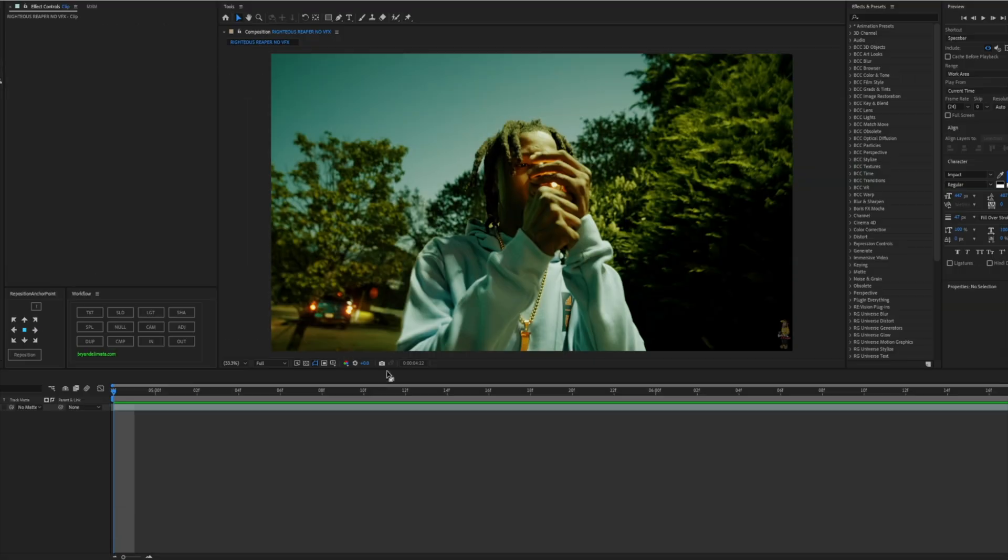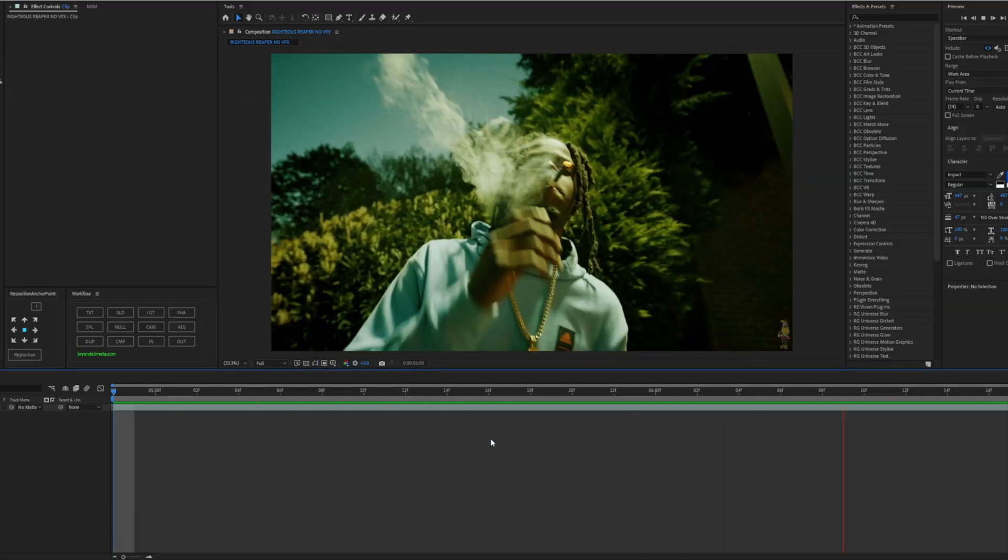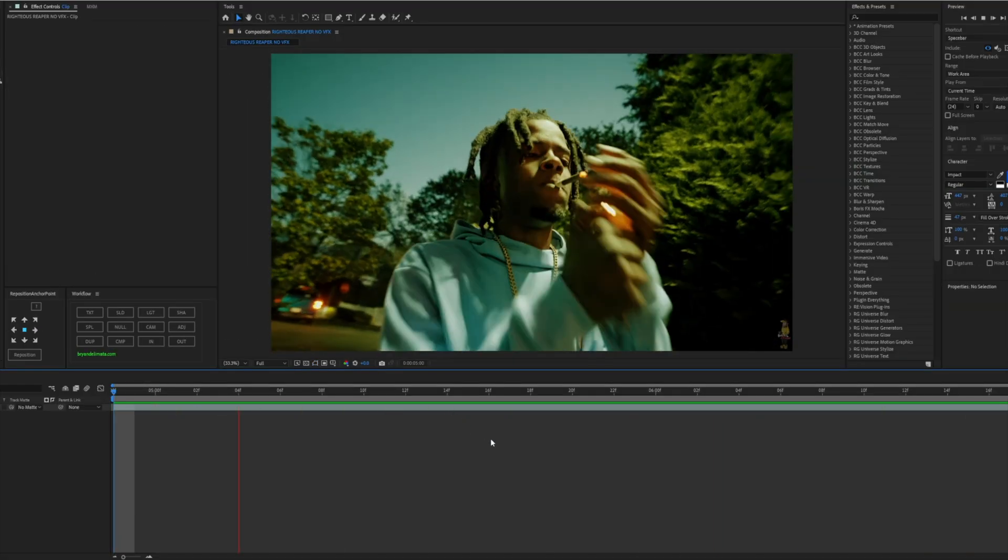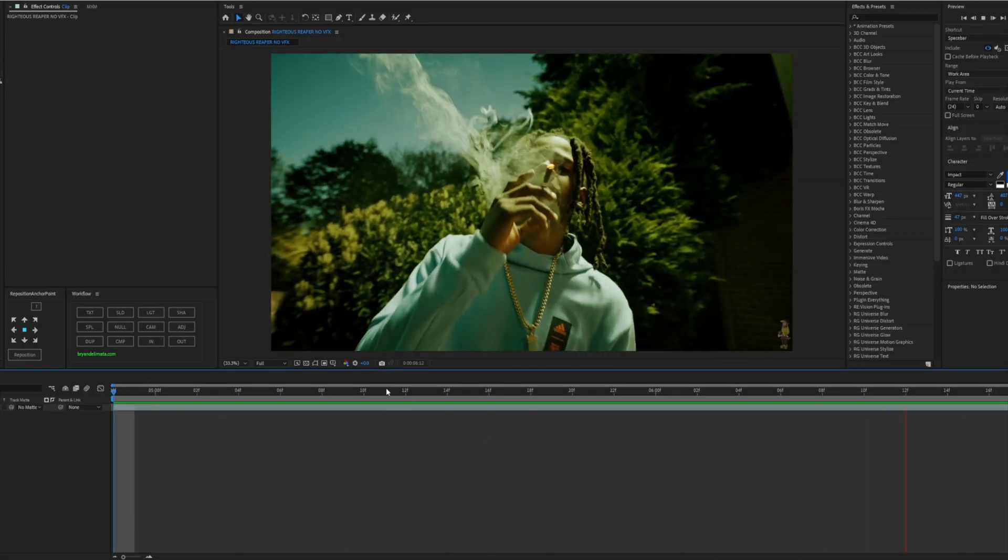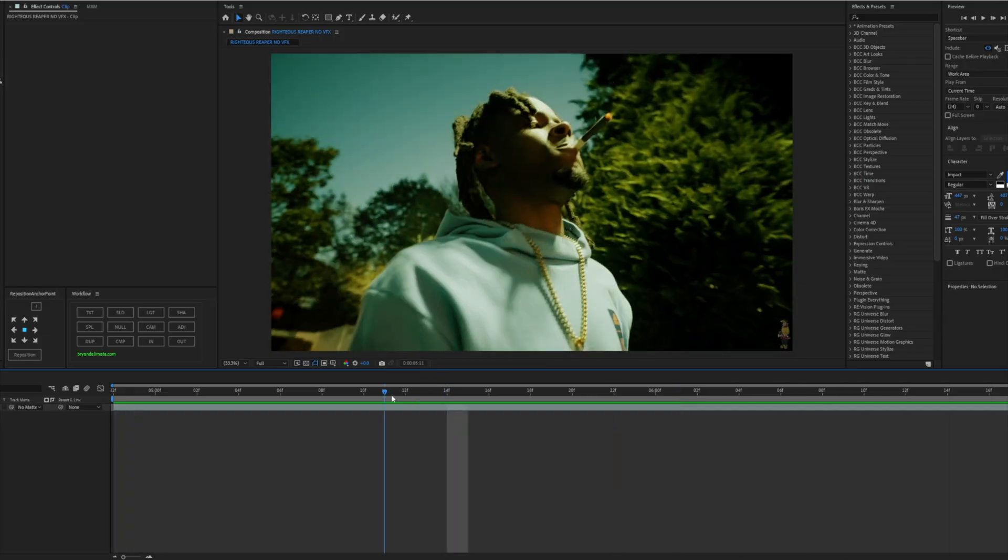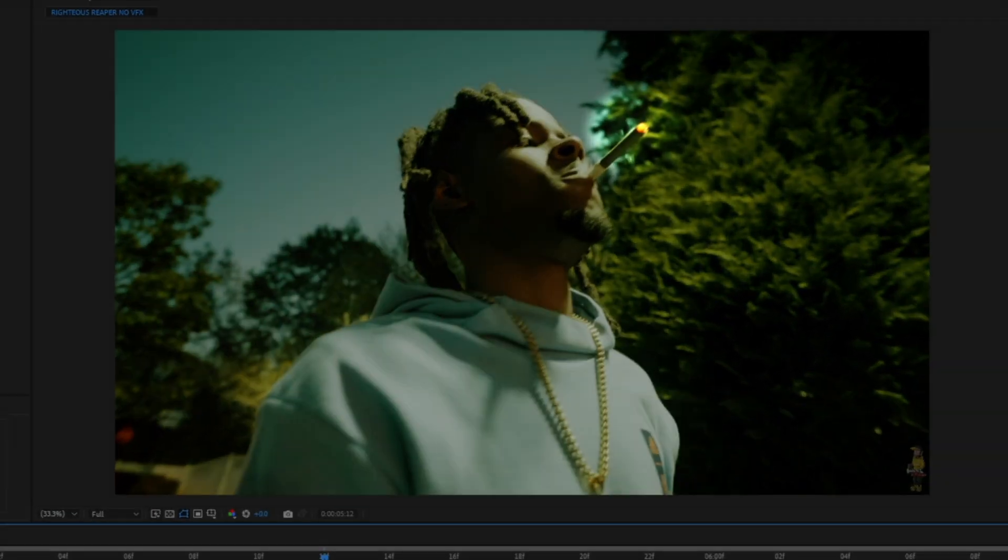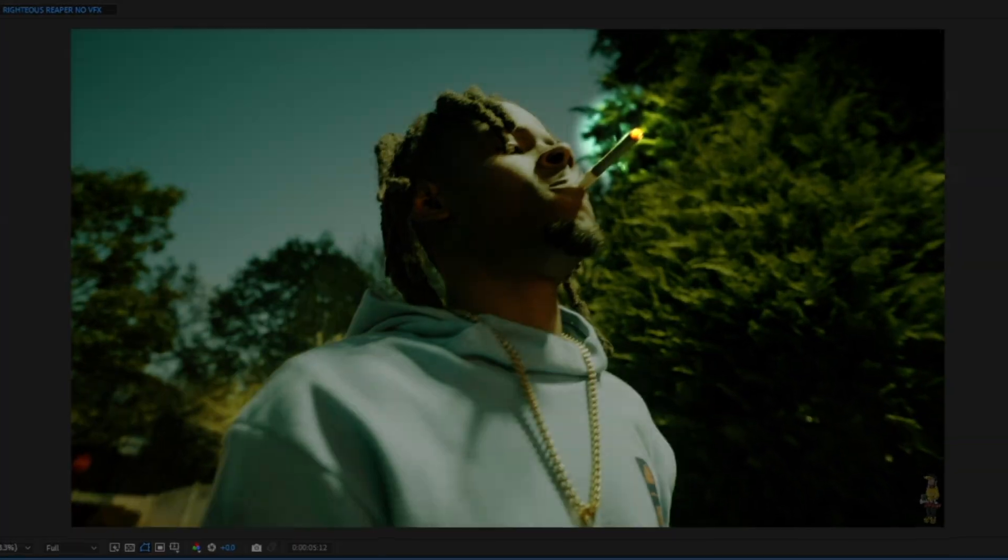First things first, this is my clip right here. It's a pretty cool clean clip. He has the cigarette or the blunt, whatever, the heat area, the orange spot. That'll be a perfect spot to put the effect.